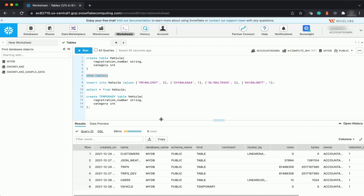Snowflake also has transient tables. Transient tables do not have a fail-safe period and provide a good option for managing the cost of very large tables used to store transitory data. Be aware that if Snowflake cannot recover the data after the time travel retention period passes, it is unrecoverable. To create a transient table, you just need to use the TRANSIENT keyword.